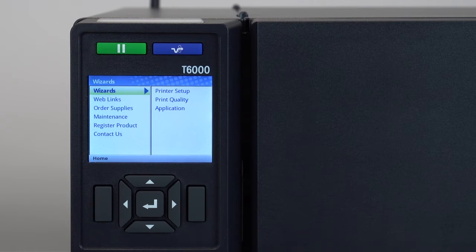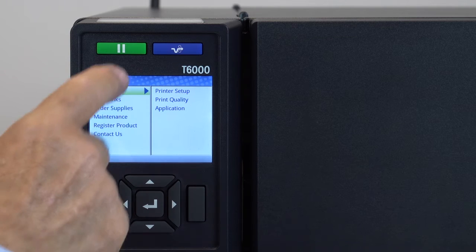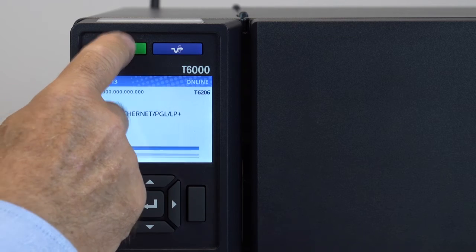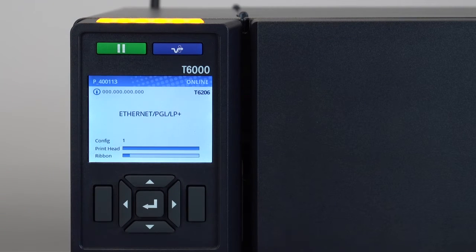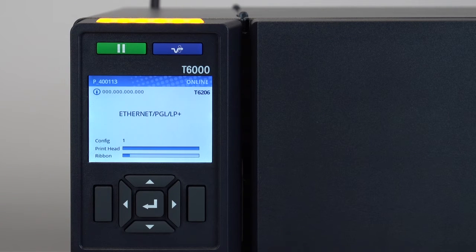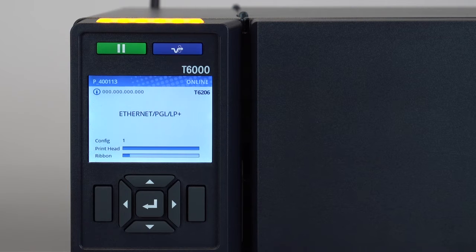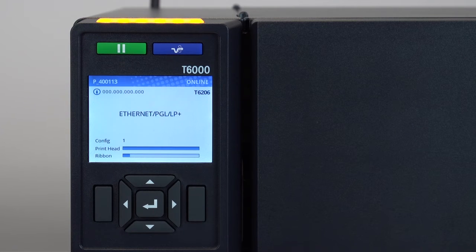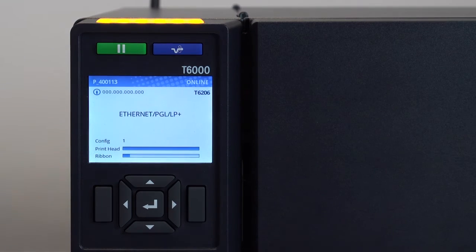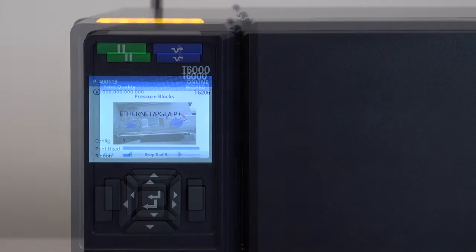Once the setup wizard is complete, go online by pressing the pause key. The status beacon will illuminate. At that time you can take advantage of the other wizards by going offline and selecting the wizards menu.